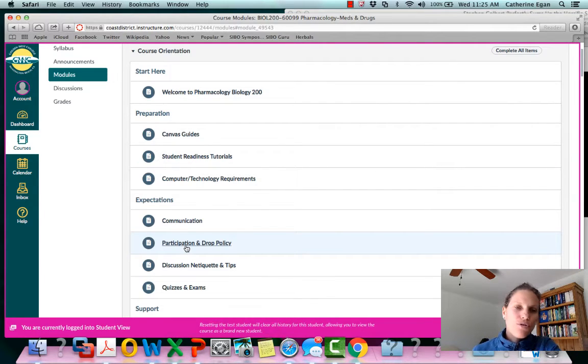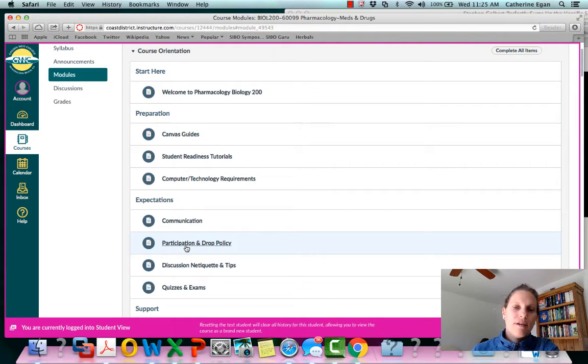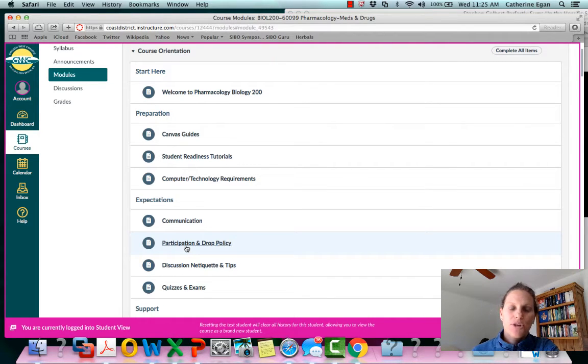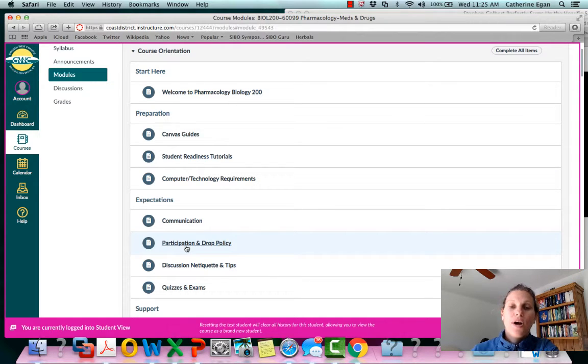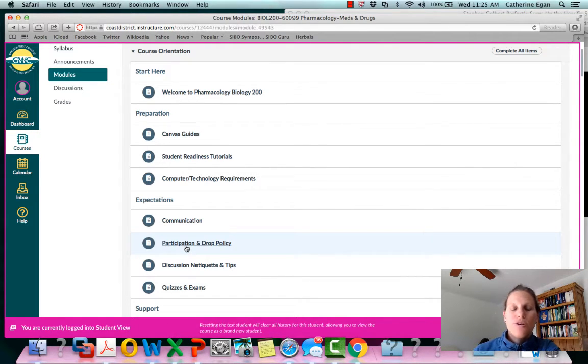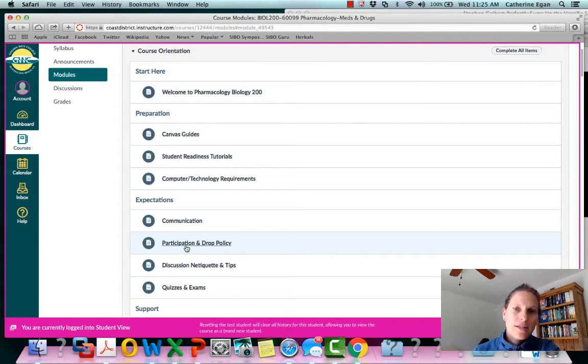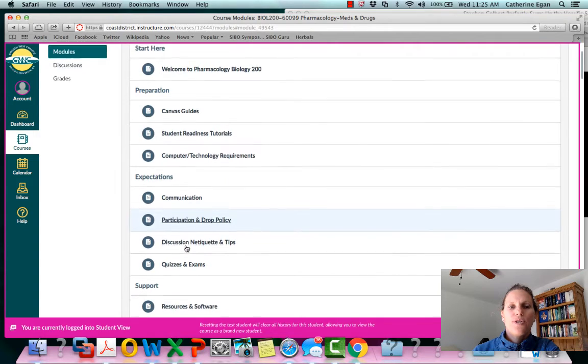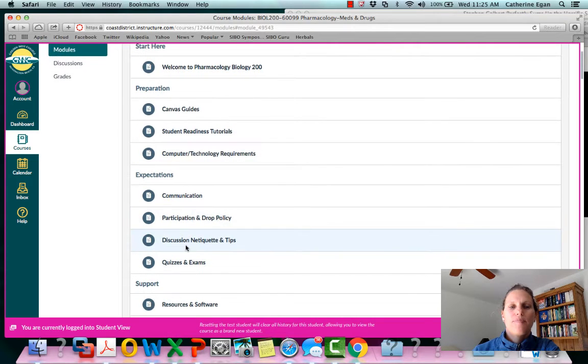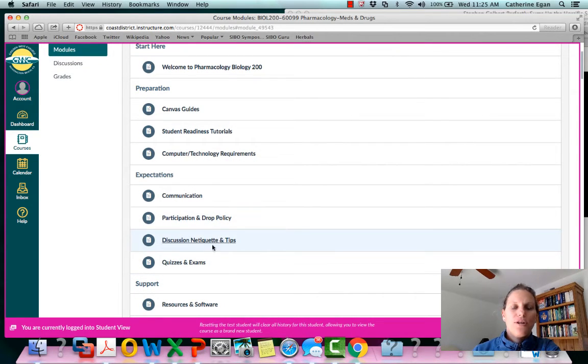And I have no control over that. There's no way I can give you a W after the W date has passed and there's no way that I can withdraw you after the drop date has passed. That's the same with all of your other classes as well. So it's good policy to just take the time to drop yourself if you're not attending.